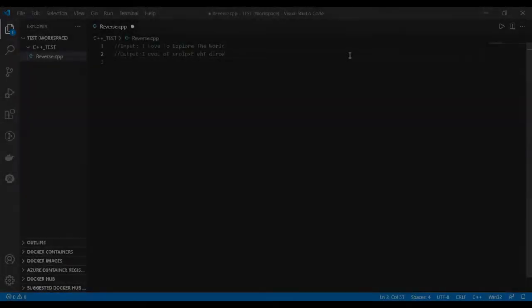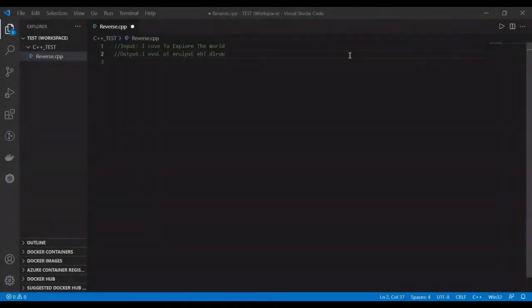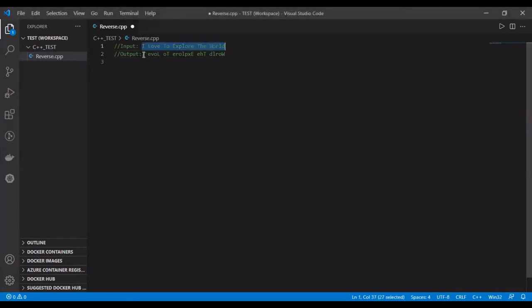Hey viewers, welcome back to my channel. So today I'm going to write a logic which reverses the individual words of a sentence. Suppose if I pass this sentence as an input, my program should return this sentence as an output. So let's start coding without any delay.